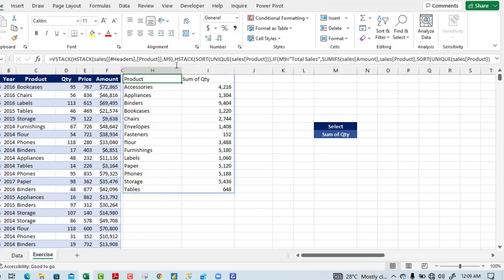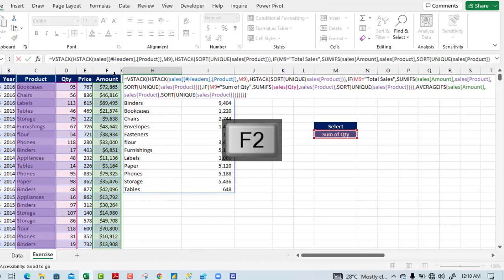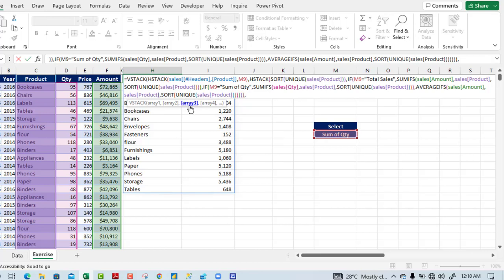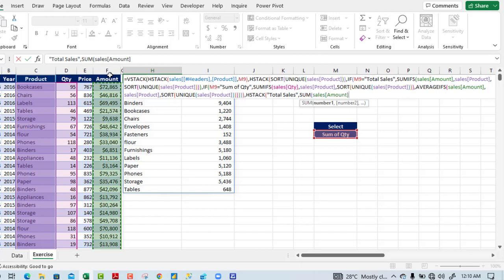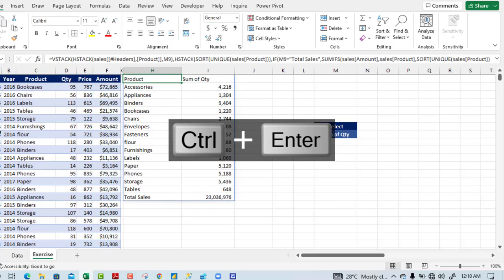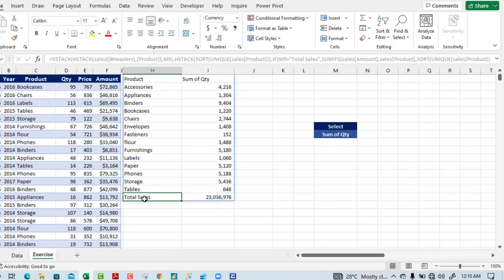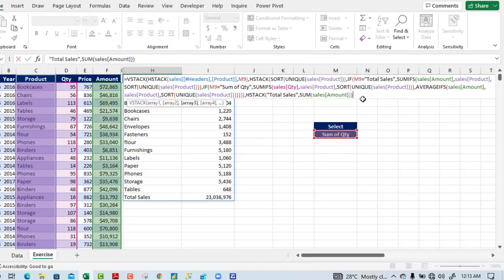Now we need the grand total row. Pressing F2 to edit, I backspace and add a comma to activate array three for VSTACK. For array three I use HSTACK: array one displays "total sales" in double quotes, and for array two I use the SUM aggregate function summing the entire column F. Closing SUM, closing HSTACK, closing VSTACK, and pressing Ctrl+Enter — we now have the grand total for total sales.